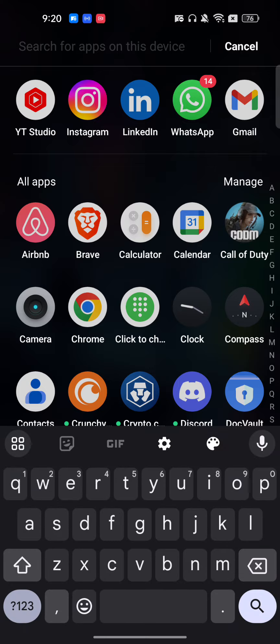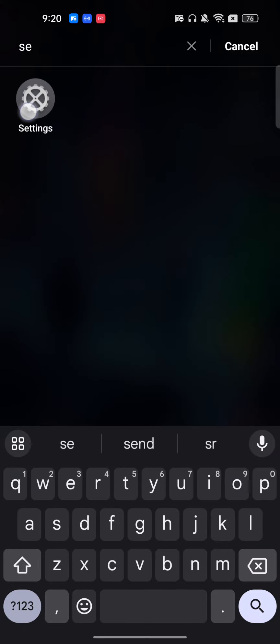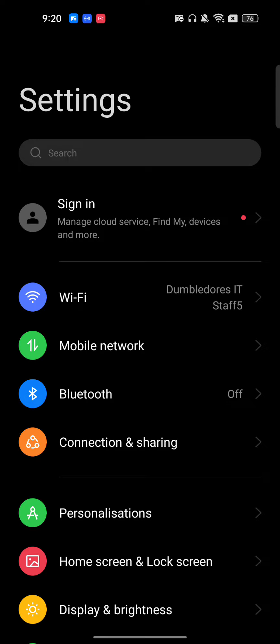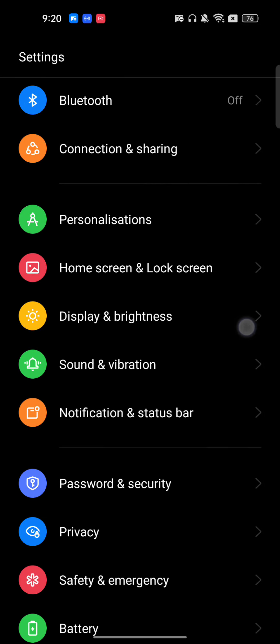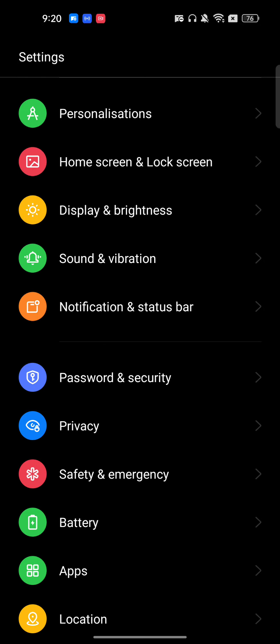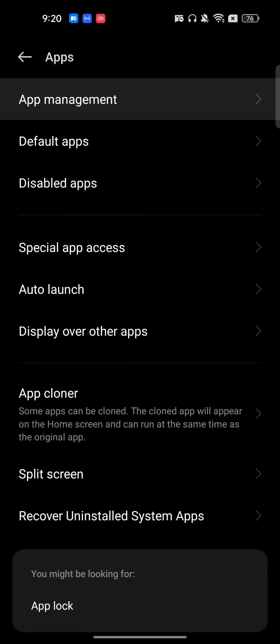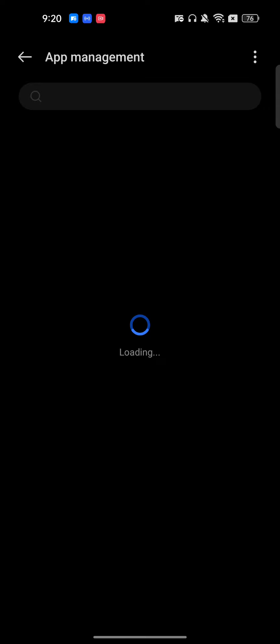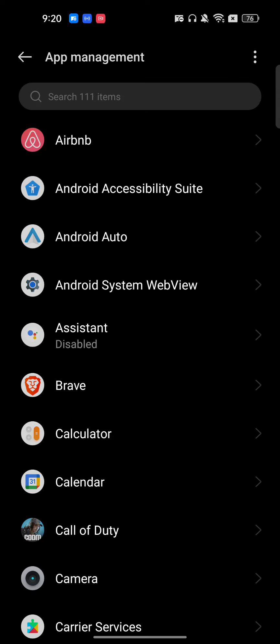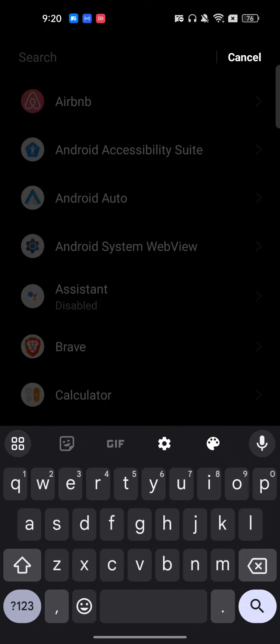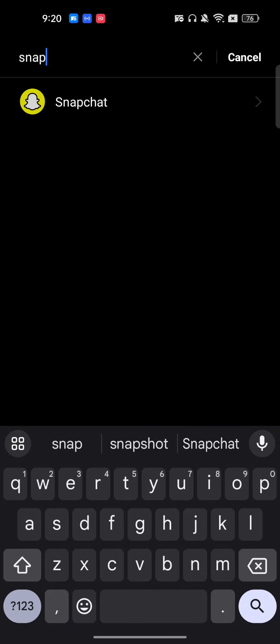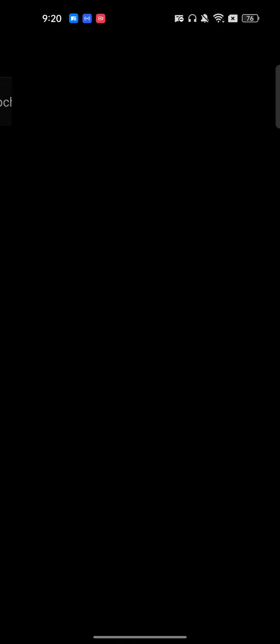Reopen your phone after updating. If the problem isn't solved, let's move to our next step. Go to Settings on your phone, then go to the Apps section — specifically App Management. App Management is basically where all the applications installed on your phone are shown. Now search for Snapchat.